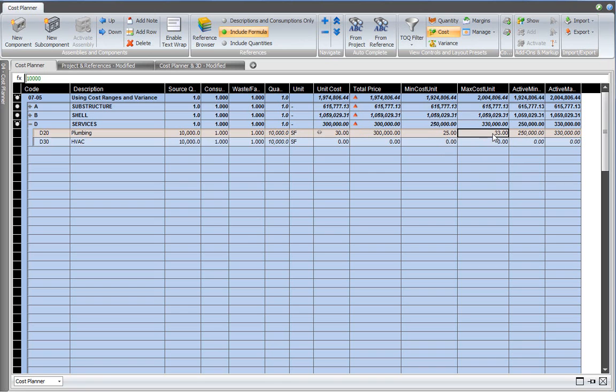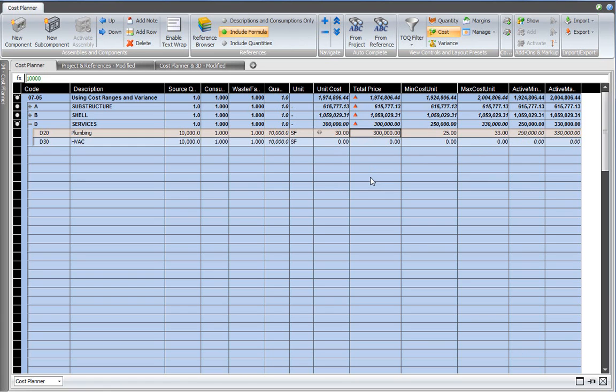So now we have a minimum cost, a maximum cost, and a median. And that results in a cost range for the plumbing component. The range is between 250,000 and 330,000, and the median is 300,000.